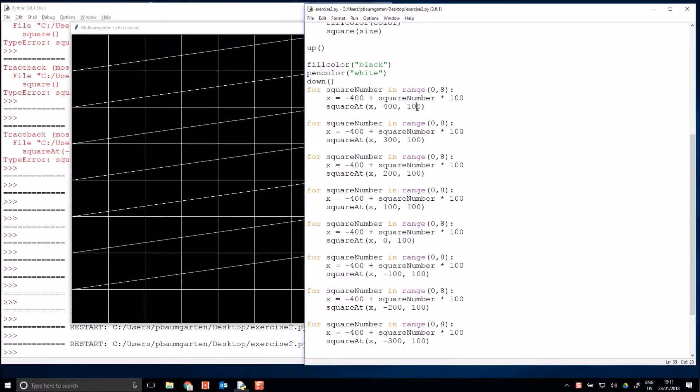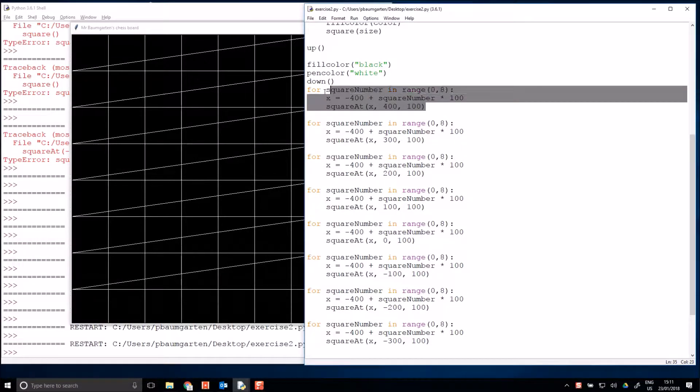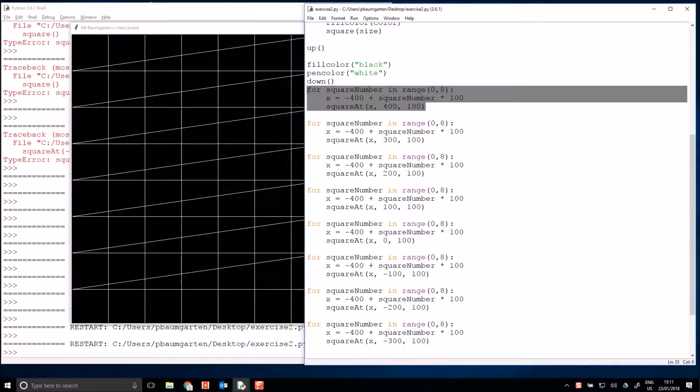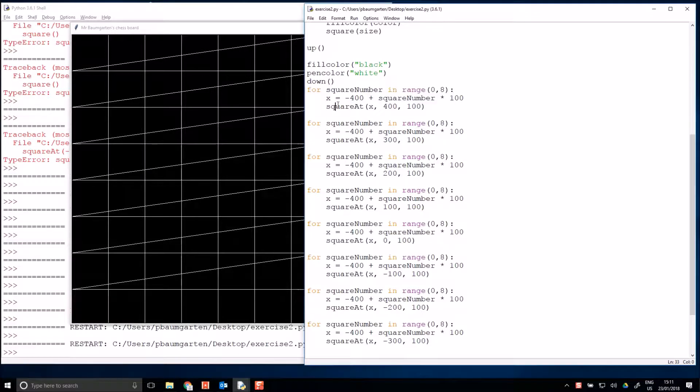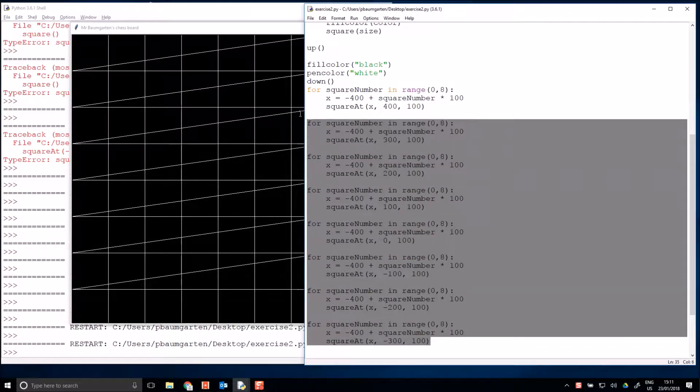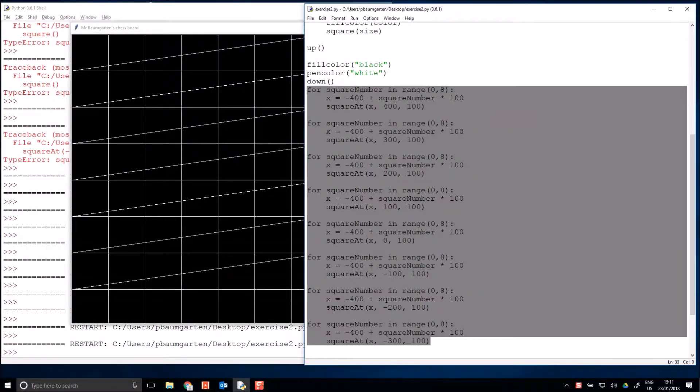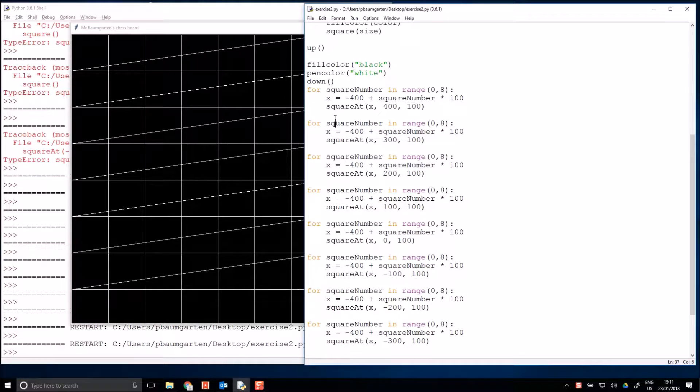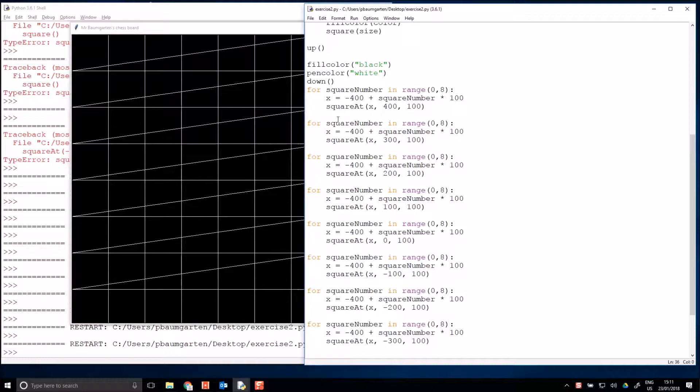I left you with a challenge of seeing if you could reduce the repetition of this part appearing eight times. I'm not going to give you the answer to that challenge just yet. First, we're going to solve the color problem.